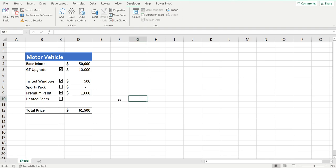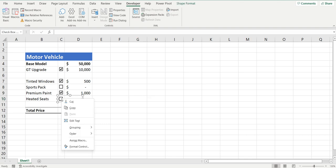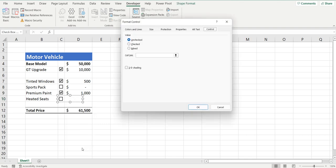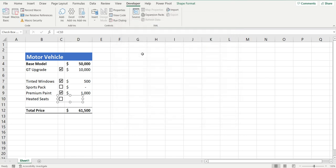There's my checkbox and I can select it on or off, but as you can see nothing actually changes — so this checkbox is there but now I need to format it. To do that, right-click the checkbox and go to Format Control. It has a cell link, which is what this checkbox is going to reference. I'm going to reference the cell it's in, which is C10, so I'll type in C10 and press OK.